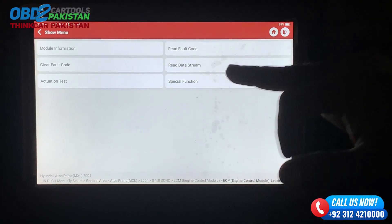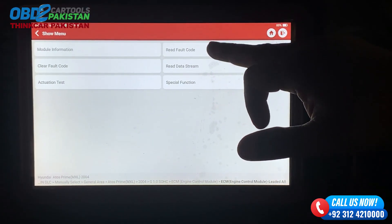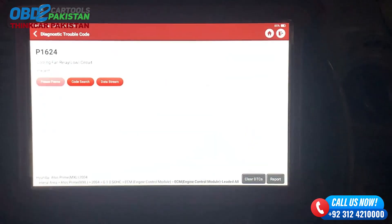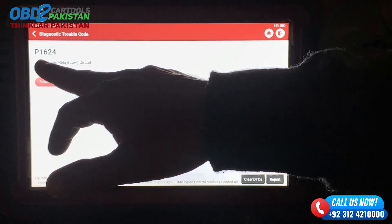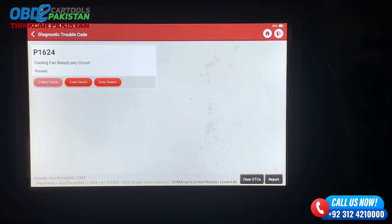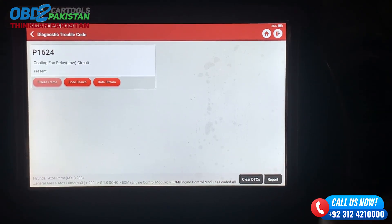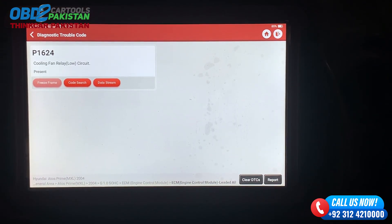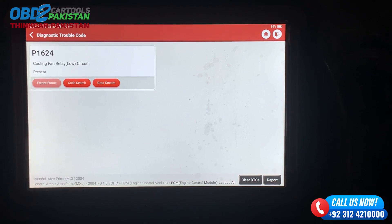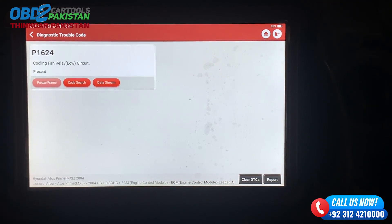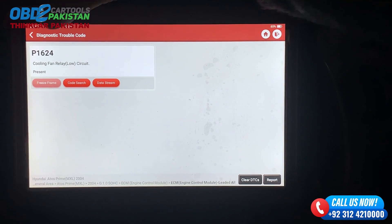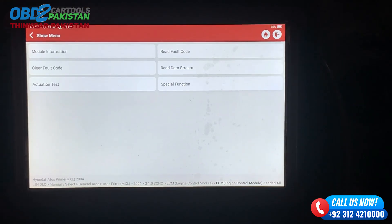Menu — Read fault code. There is a code: Cooling fan relay low circuit. The fan is not in auto mode. When we put it in auto mode, the error will be resolved.